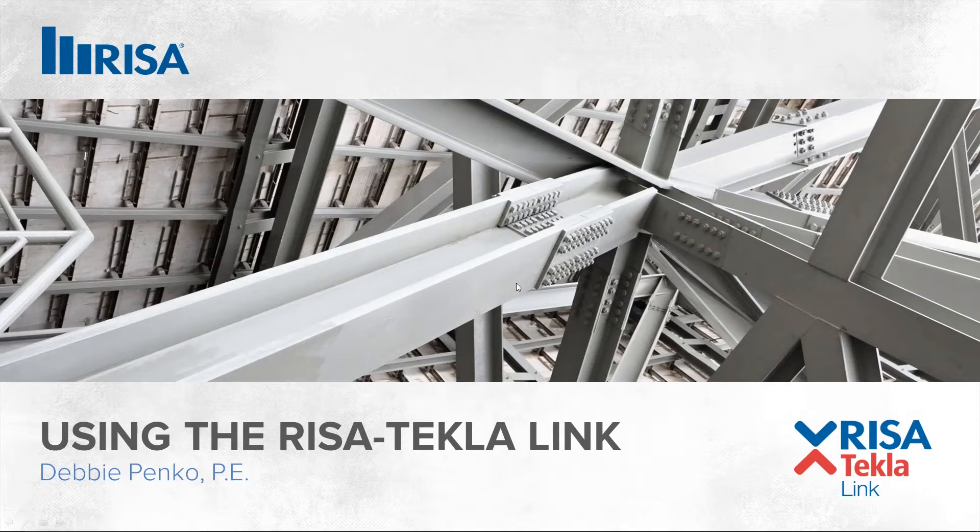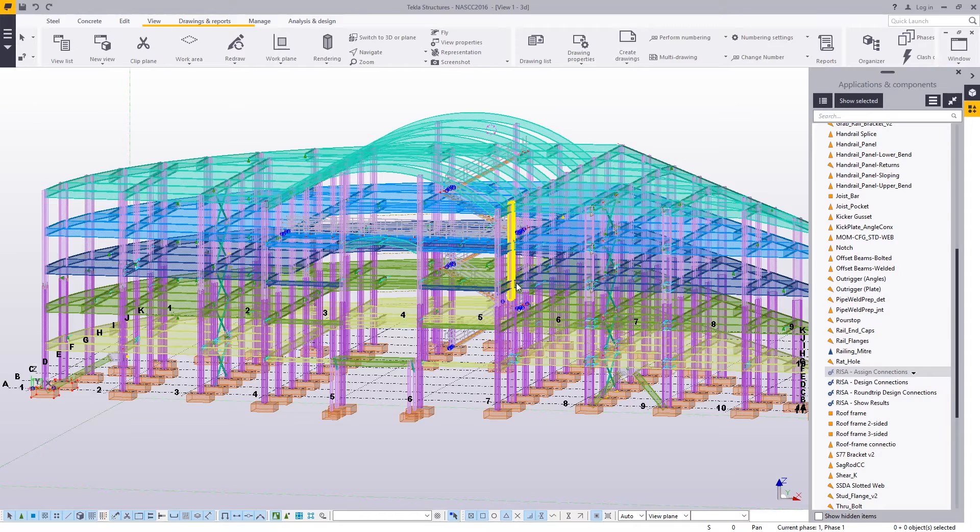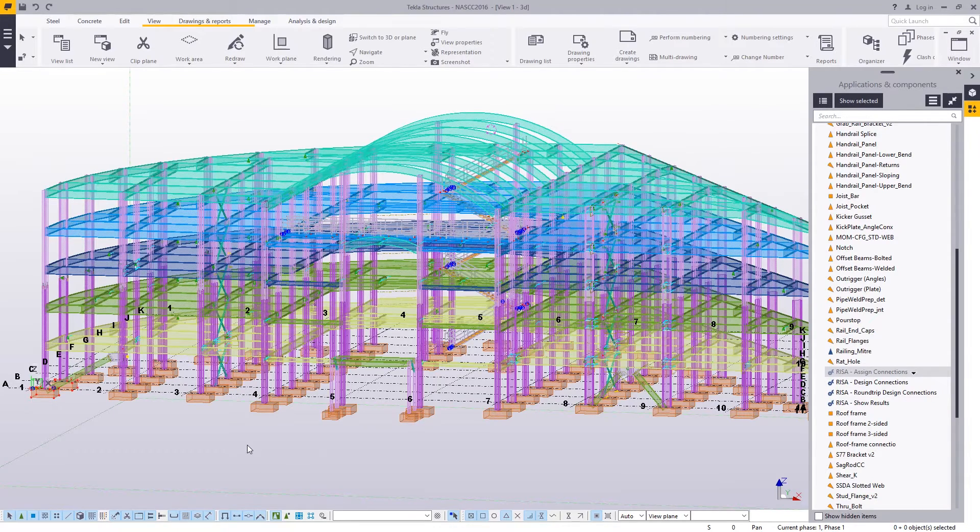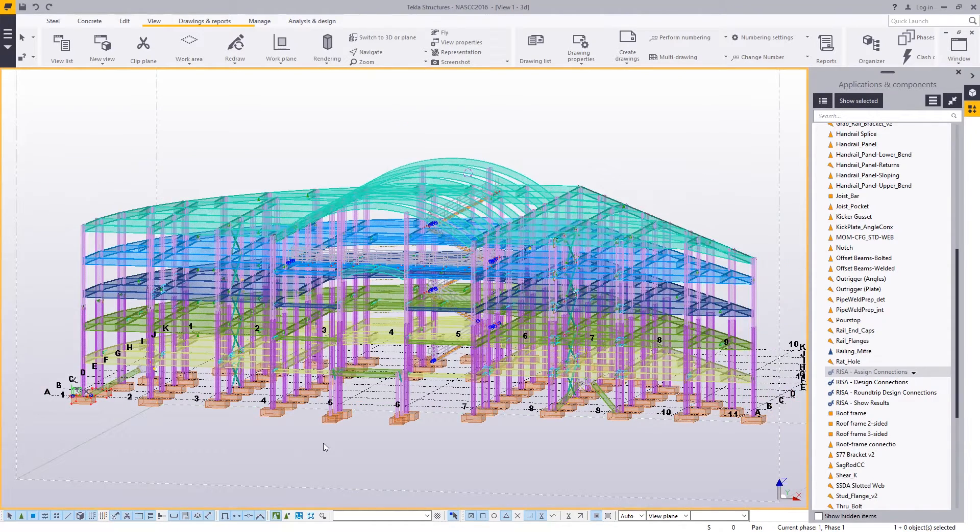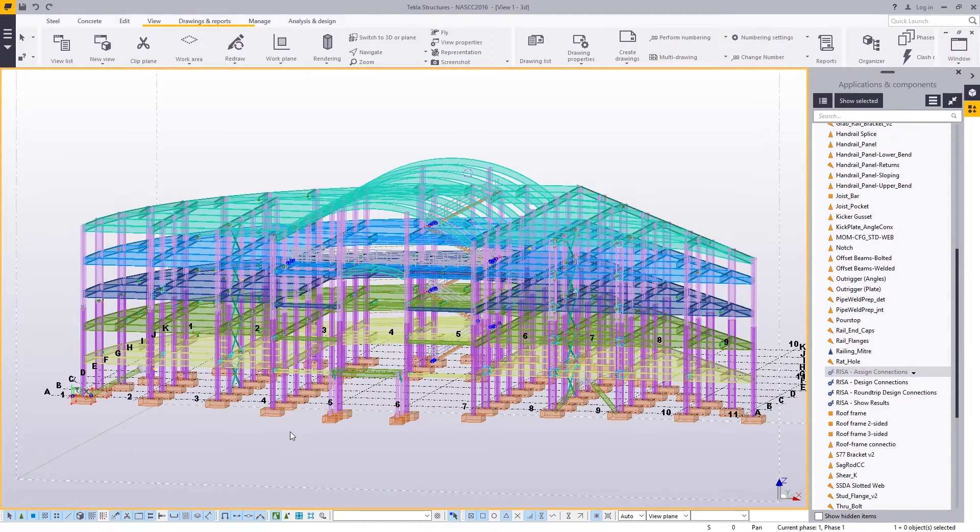This presentation I'll be showing you how to use the Risa Tecla link. Starting out, we'll jump right into a Tecla model. I've built a Tecla model here that's got all sorts of different connections. We're going to be taking the connections from our Tecla model over to Risa connection.